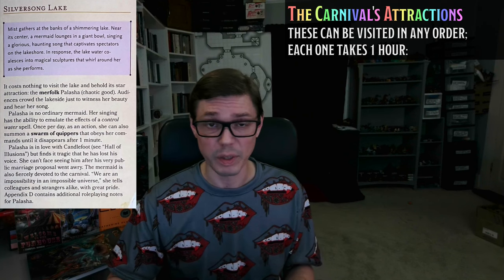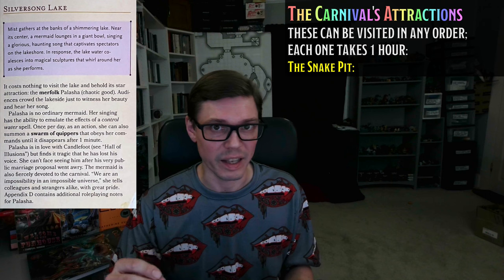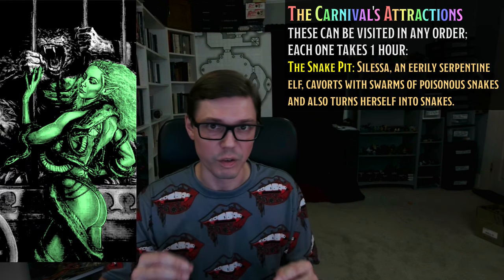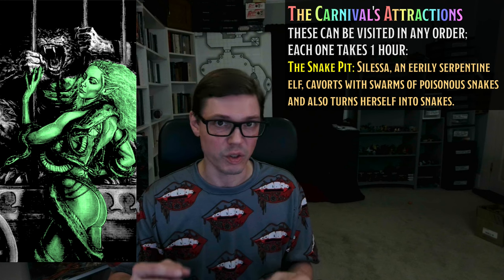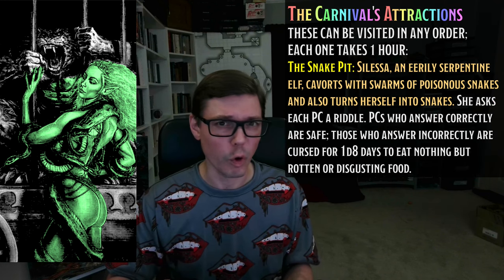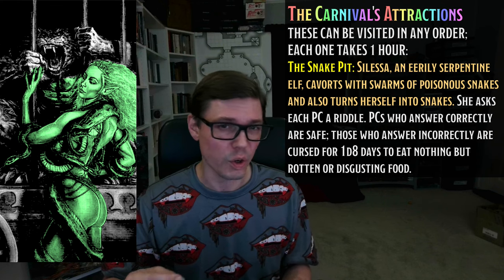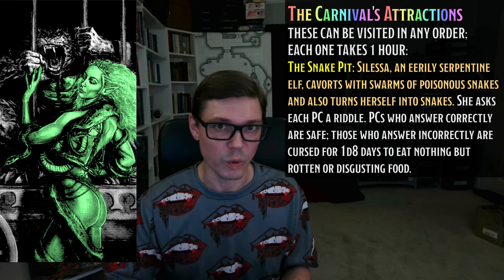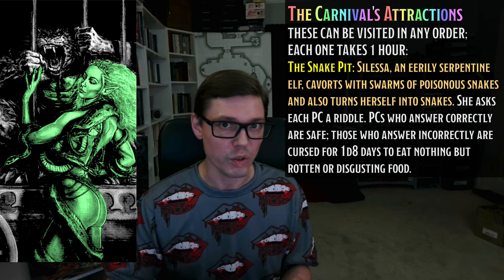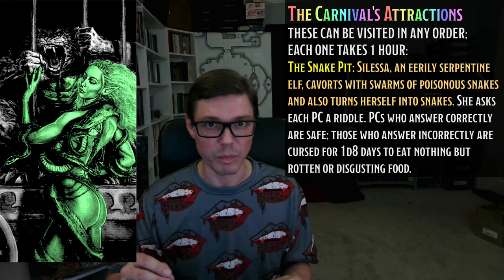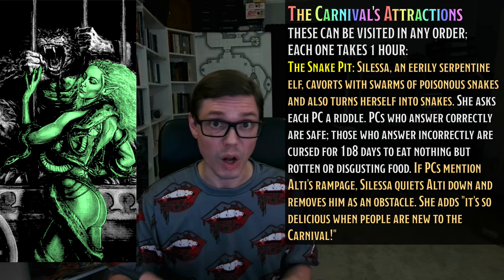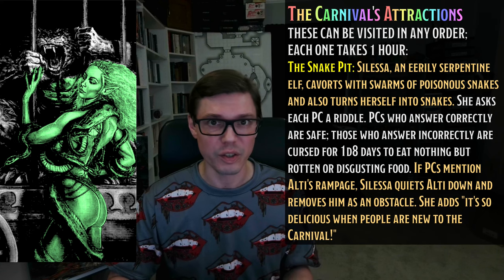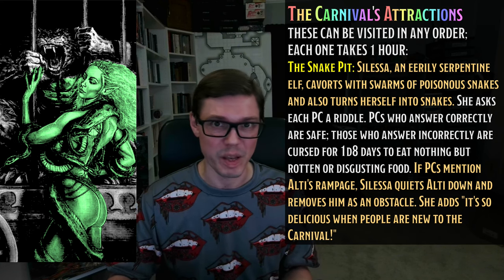When it comes to Silver Song Lake at the Witchlight Carnival, we're going to simply replace it with The Snake Pit, featuring Sylessa. Sylessa is a green-haired elf with slitted eyes and a forked tongue. She cavorts in a pit full of swarms of dangerous snakes and also changes into many snakes herself to the delight of onlookers. As part of her performance, she asks each PC a riddle. Those who answer correctly are safe, but anyone who answers incorrectly must succeed on a DC 16 Charisma saving throw or be cursed for 1d8 days — this curse prevents them from eating anything but rotten or disgusting food. If the PCs ask Sylessa about Alty the werehair and how to calm him down, she'll agree to do exactly that, adding: 'Oh, it's so delicious when people are brand new to the carnival.'